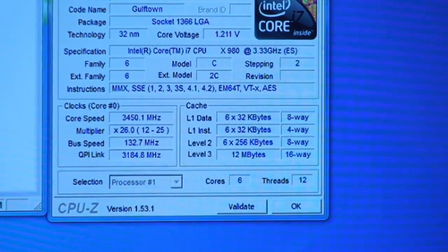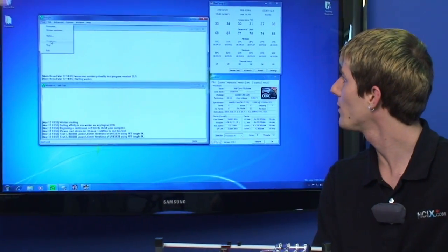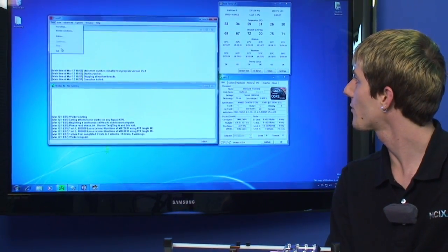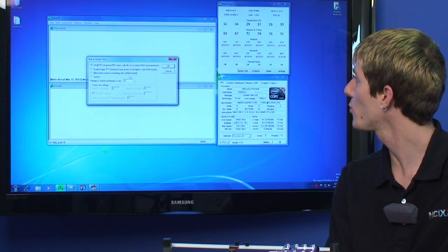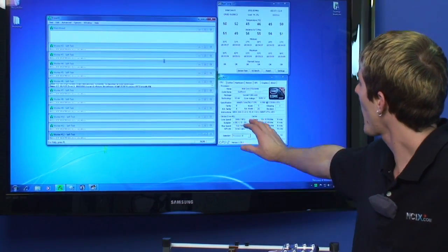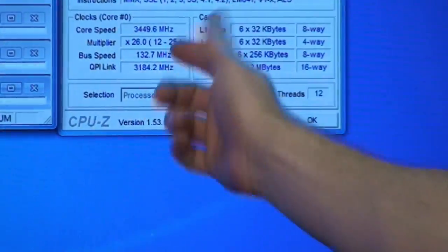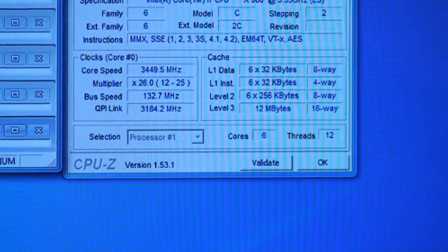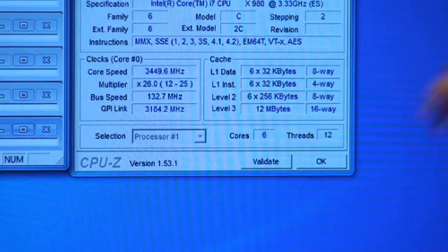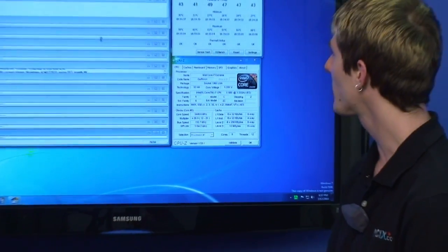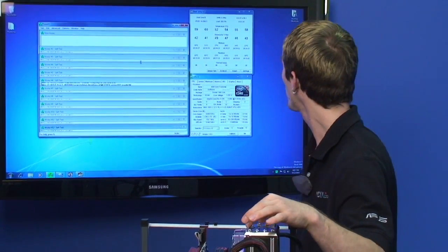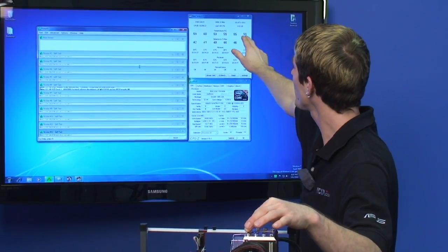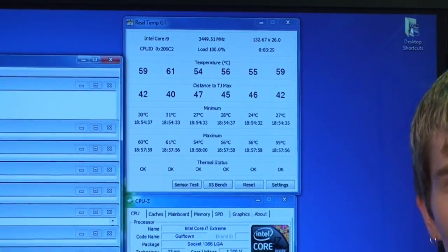If we set Prime 95 to all processors and we run a completely different torture test, I'm going to run 12 threads. You can see that it actually overclocks the CPU only to 3.449 gigahertz. So the stock speed running 12 threads is 3.33 gigahertz, but it actually very rarely runs at that speed. Now, even with the stock cooler in quiet mode, we're actually running at under 60 degrees on all six cores according to Realtemp GT.